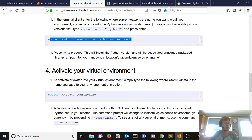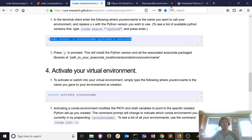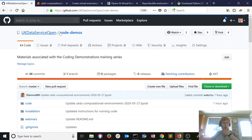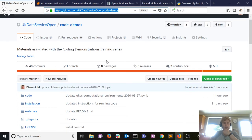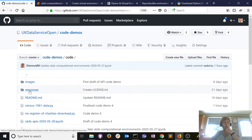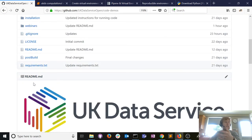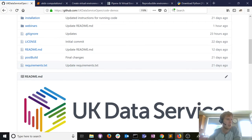Regarding binder sometimes being slow or crashing — it's a free service so it can sometimes take time to load or the server crashes, apologies for that. As long as you know where the UK Data Service code-demo GitHub repository is, all notebooks are there. You can install them on your machine, take the requirements.txt file, run pip install -r requirements.txt, and you'll have everything needed to run the notebooks on your personal machine.